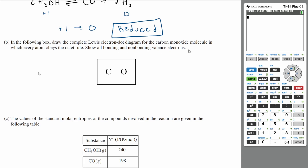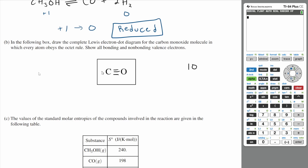Show all bonding and non-bonding valence electrons. Let's total up how many valence electrons we have: carbon has four and oxygen has six, so we have a total of 10 electrons. Starting with a single bond doesn't work — you'd have 14 electrons, which is too many. A double bond gives 12, also too many. So let's use a triple bond: you'd have two lone pairs on each atom, giving six bonding electrons plus four lone pair electrons, totaling 10, which is exactly what we need.